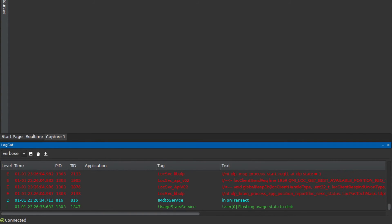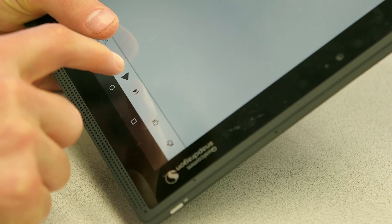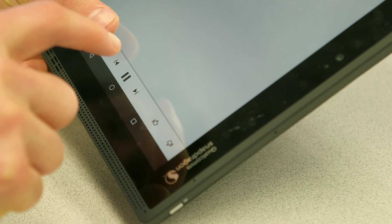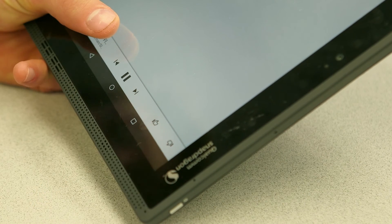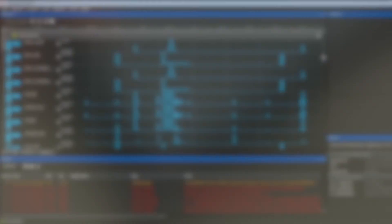Three seconds into the capture, I will turn the music player on. After letting the music player play for a few seconds, I will manually end the capture. Note: you can let the capture continue but it will automatically stop after capturing for 10 seconds.